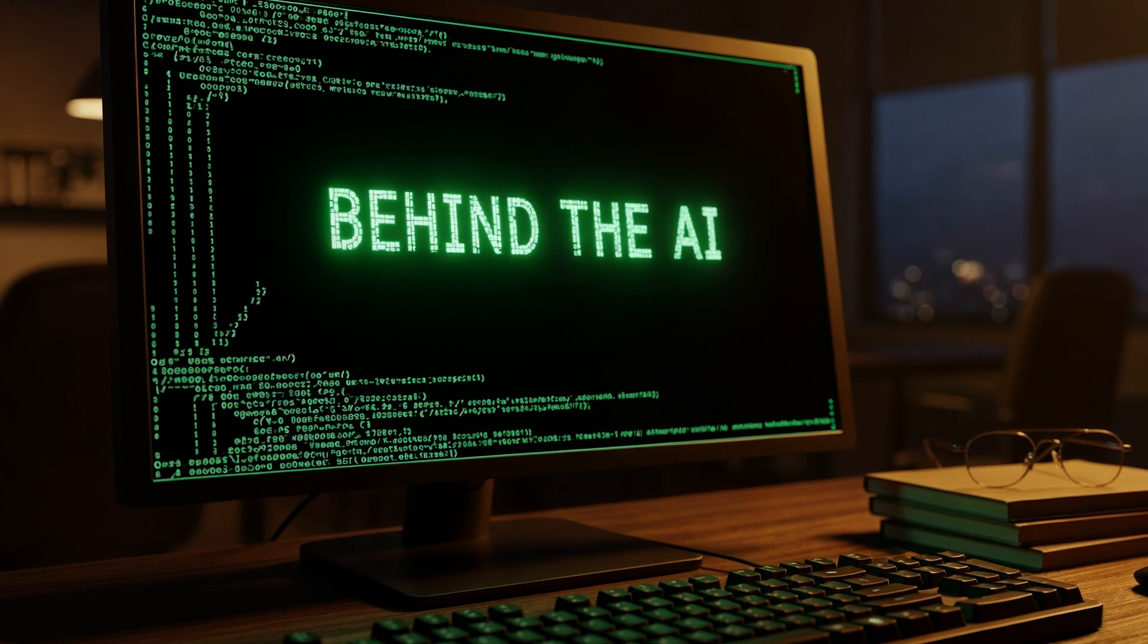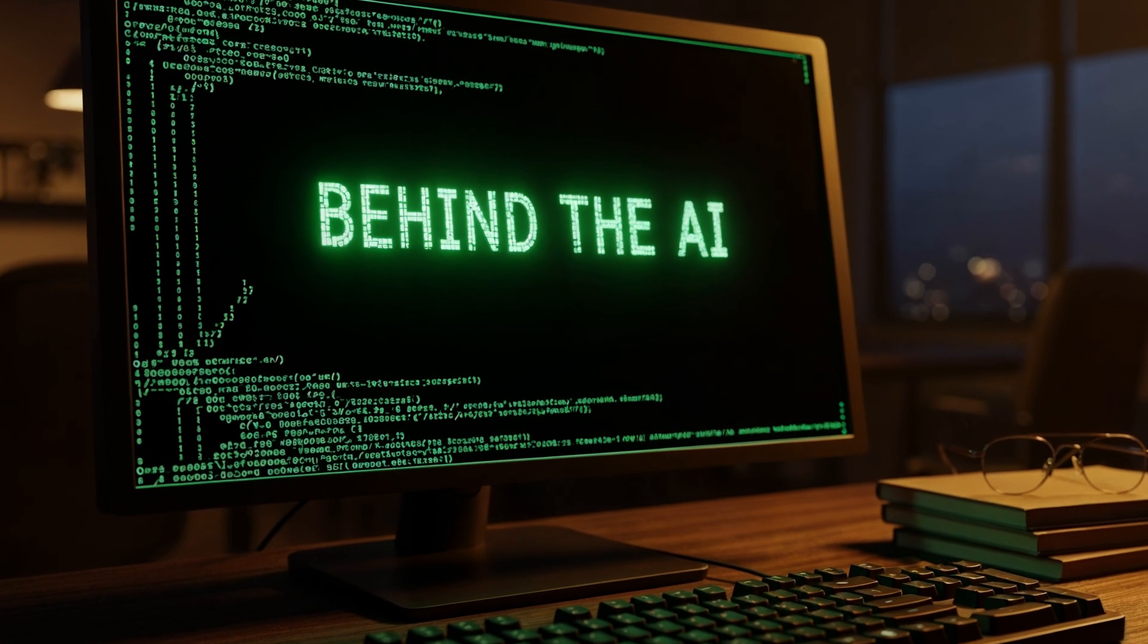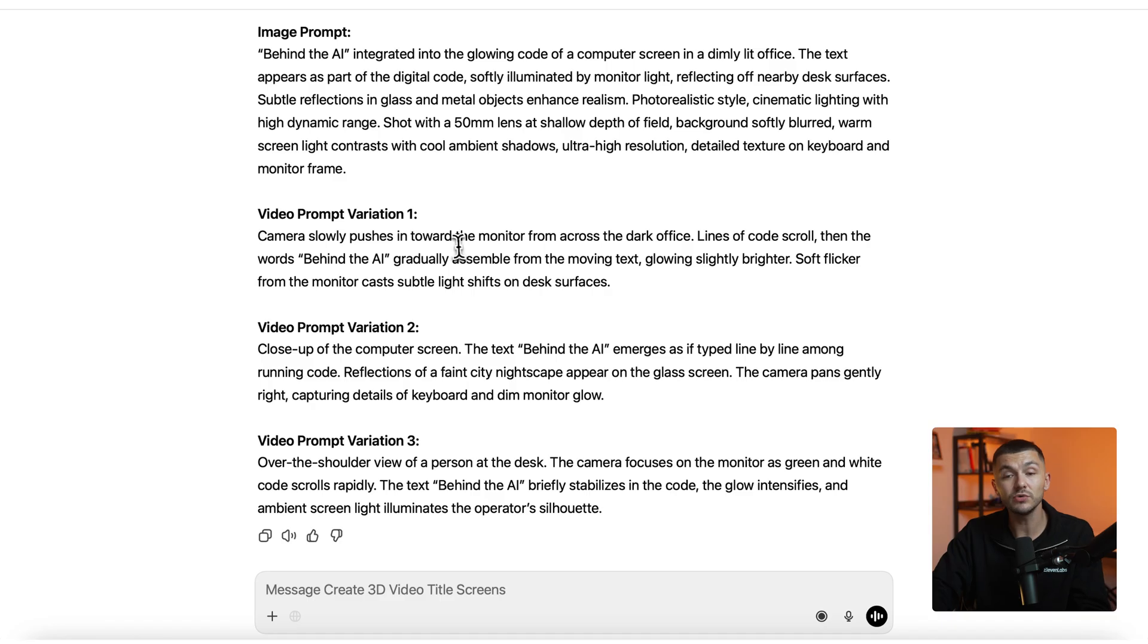And the starting image that we're using already has the text on the screen. But again this is AI we could go ahead and try it. And so you choose which prompt variation you like the best, you go ahead, you copy it.